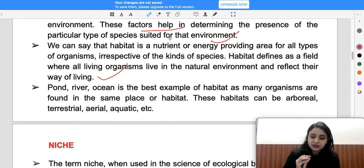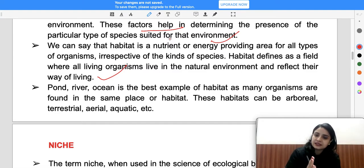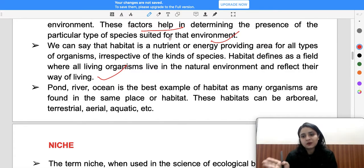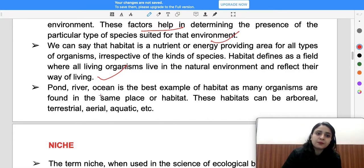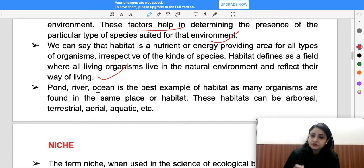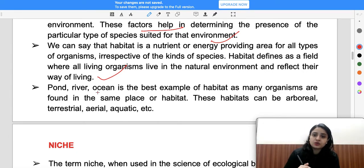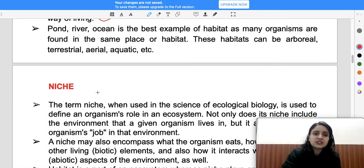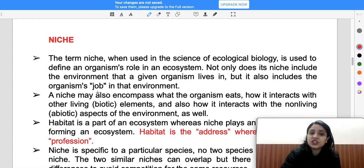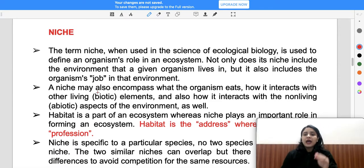Terrestrial organisms survive in land-based areas, while aquatic organisms survive in water. If you talk about ponds, rivers, and oceans, those are aquatic habitats. If you talk about terrestrial ecosystems — land or biomes — mainly land or terrestrial organisms will survive there.